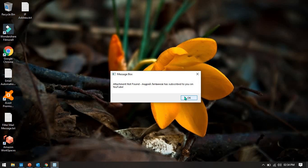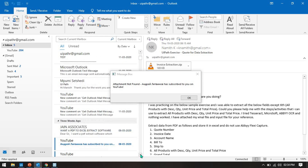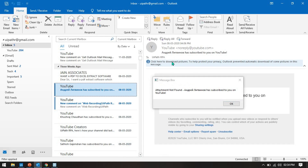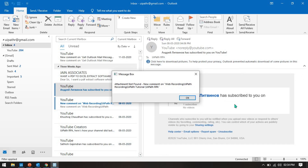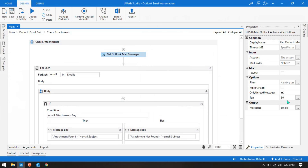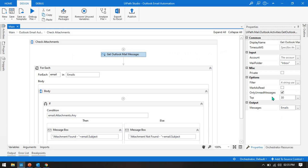The last one also shows 'Attachment Not Found' — that email has no attachments. We set top 30 but forgot to change the count, so we had about 4 to 7 mail messages and got 5 to 6 results. This completes the first method for checking attachments.